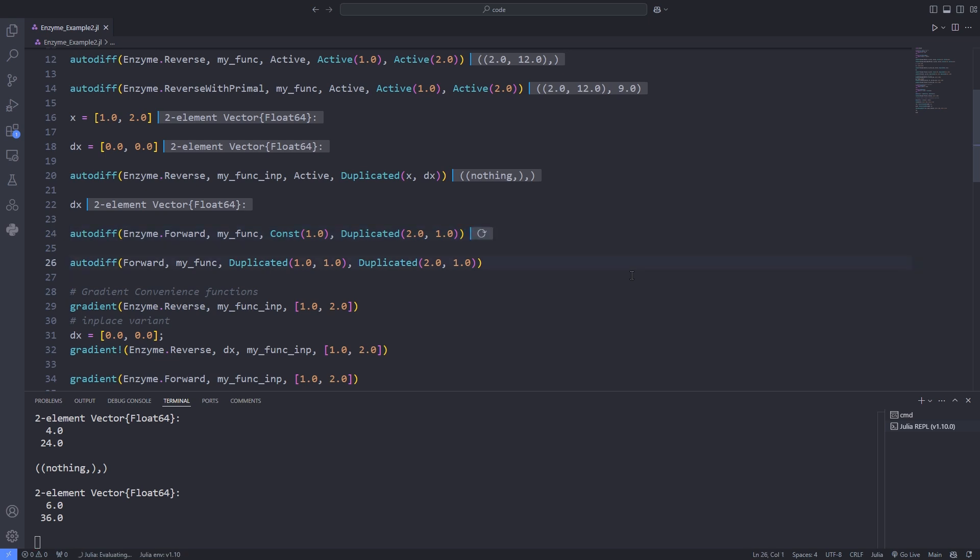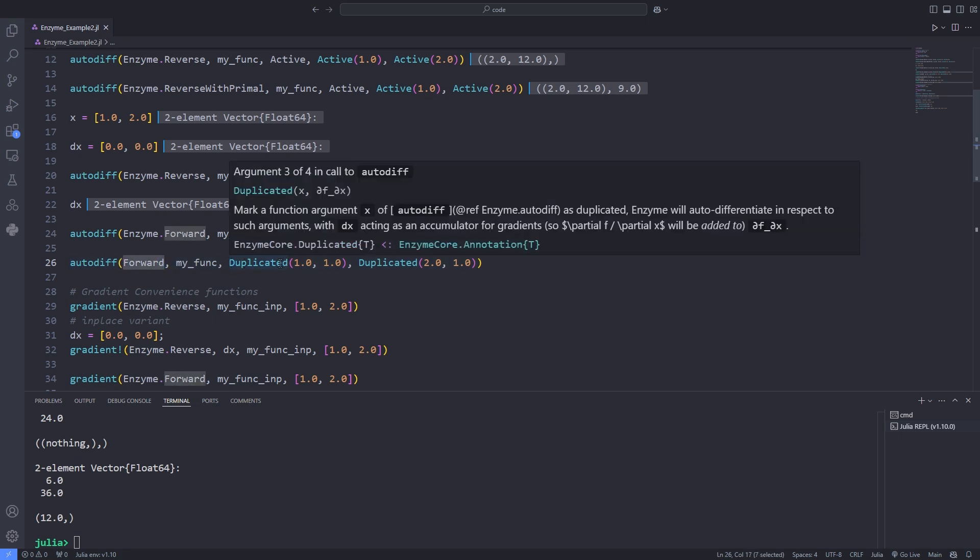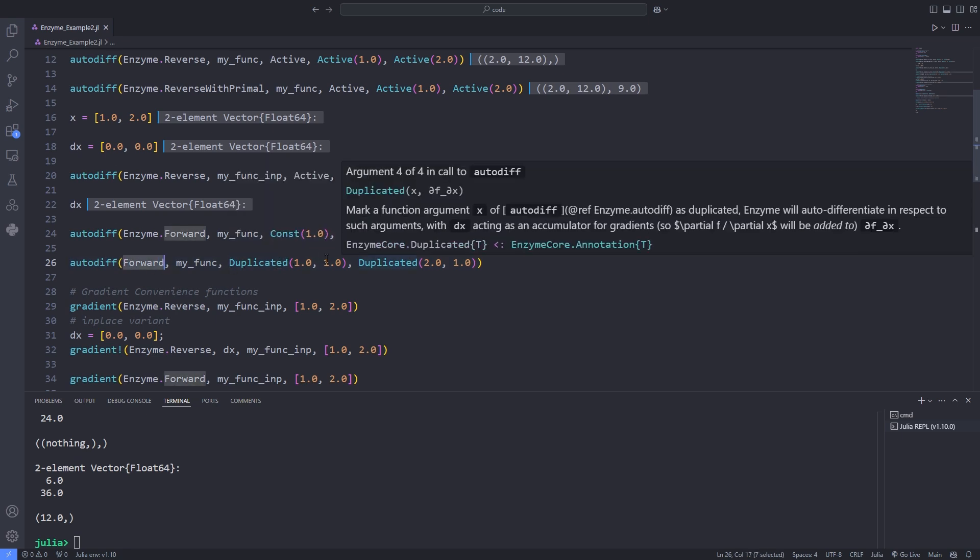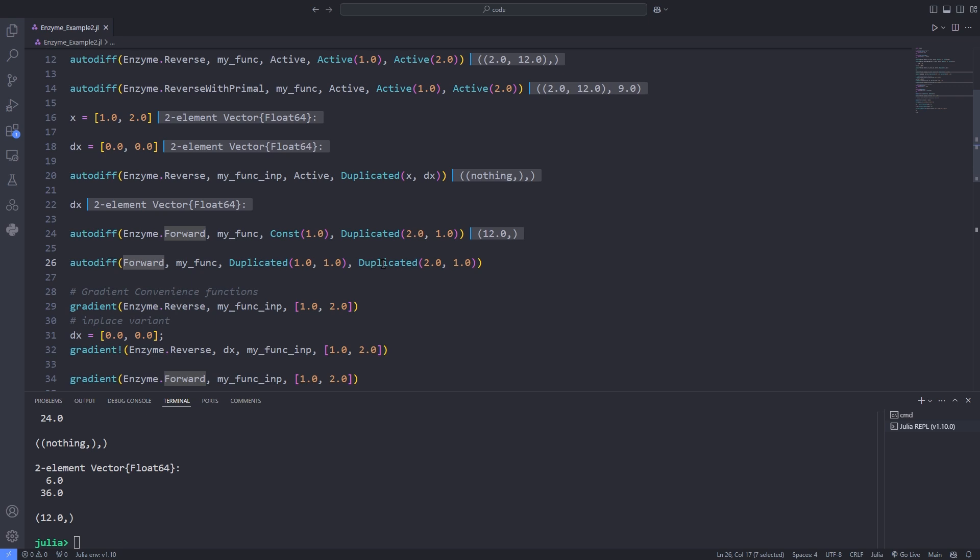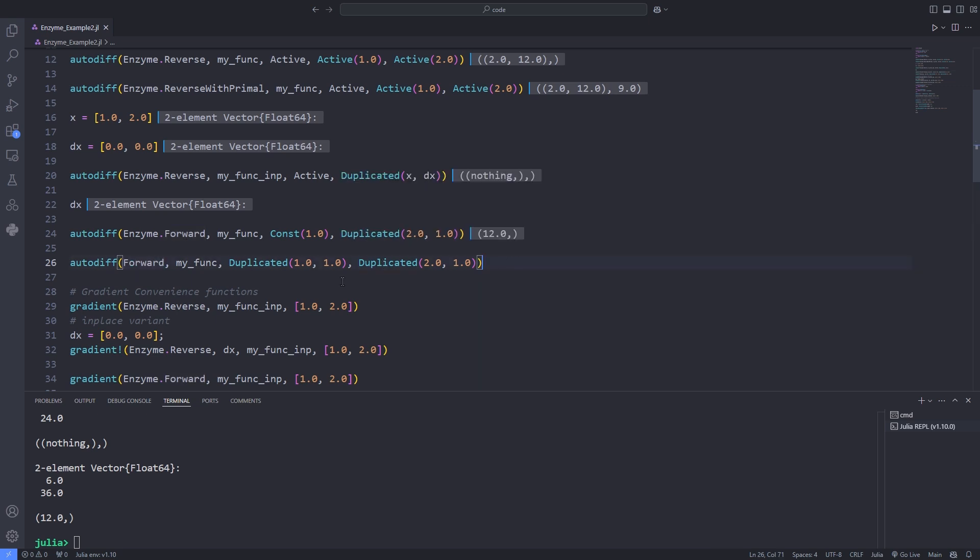The return value when using forward mode is a single element tuple containing the derivative. In forward mode, duplicated x comma 0 is equivalent to const x, except that we can perform more optimizations for const.